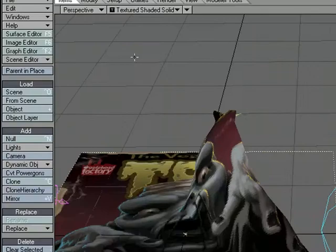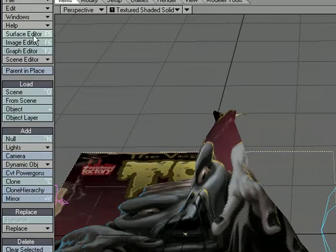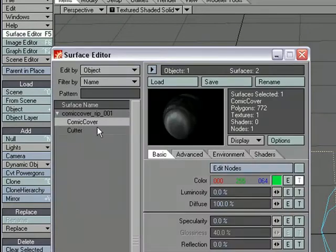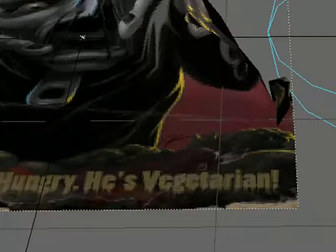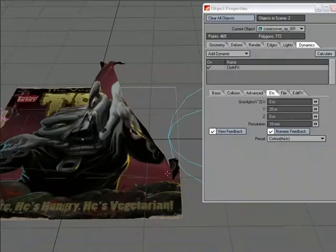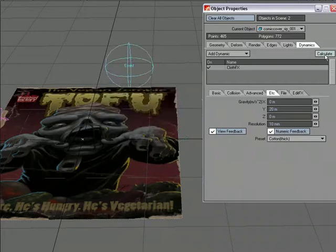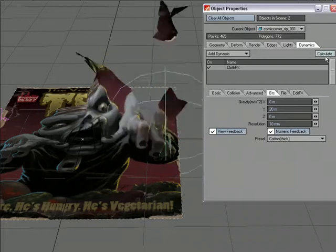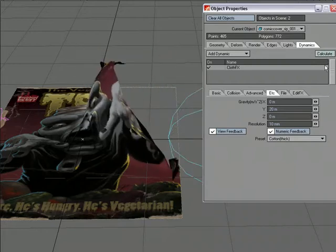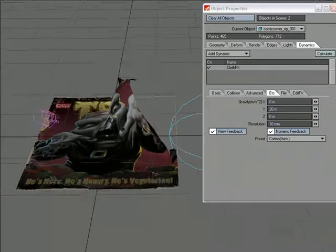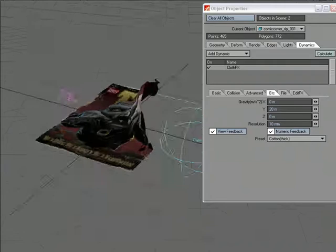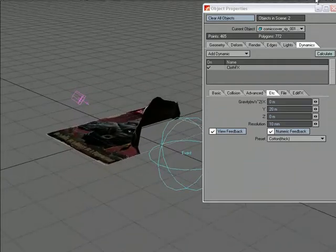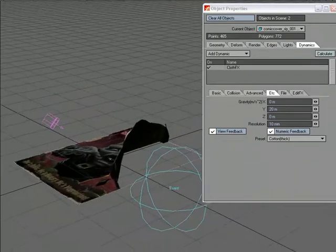But I'm also going to turn on in the surface editor for the comic book cover, I'm going to turn on double-sided. It'll make it easier to see in the window. If I wanted to, I could go into the node editor and take advantage of the polygon side option so that I could have two different images. But for this, let's just focus on the dynamics. So we'll go ahead and calculate, rips through, pulls that stuff up. Now it's the gravity that's pulling those points up and they're tugging, so it's kind of giving a neat effect.